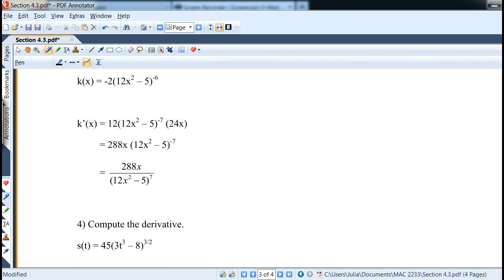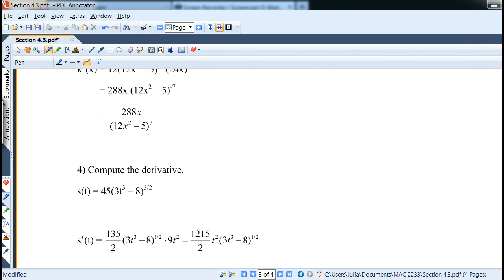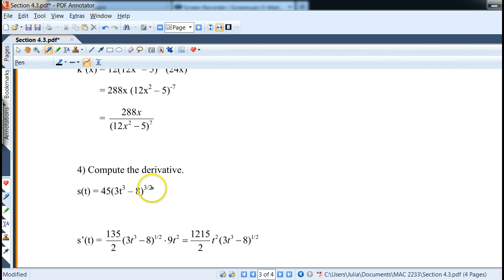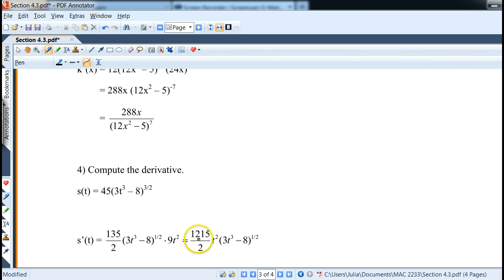With a fractional power, it works exactly the same way. For 45(3t³ - 8) to the 3/2 power: 45 times 3/2 gives 135/2, times (3t³ - 8) to the 1/2 power, times the derivative of the inside 3t³, which is 9t². Multiplying 135/2 by 9t² gives 1215/2 · t², so the answer is (1215t²/2)(3t³ - 8) to the 1/2 power.